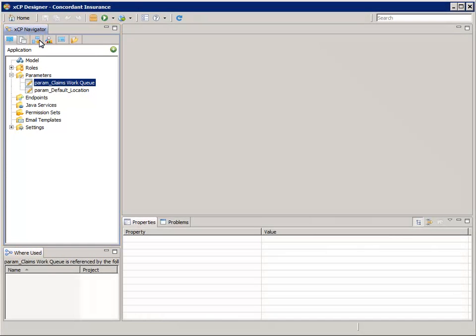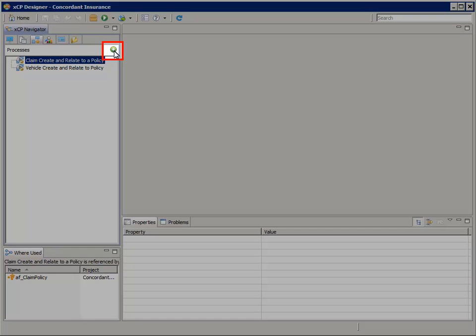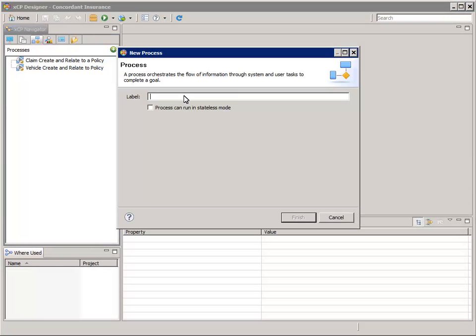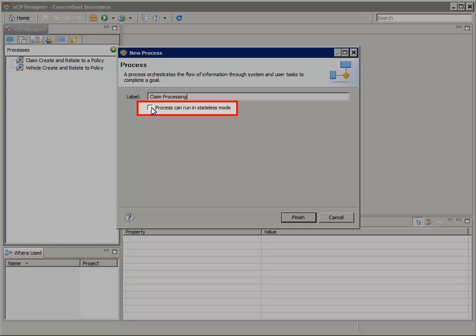In the XEP Navigator, select the Processes tab, then click the green New Process button. For Label, enter Claim Processing. For the Process Can Run in Stateless Mode option, leave it unchecked — that's how you make it a stateful process. Remember, this will have some manual tasks, so it must be a stateful process. Then click Finish.